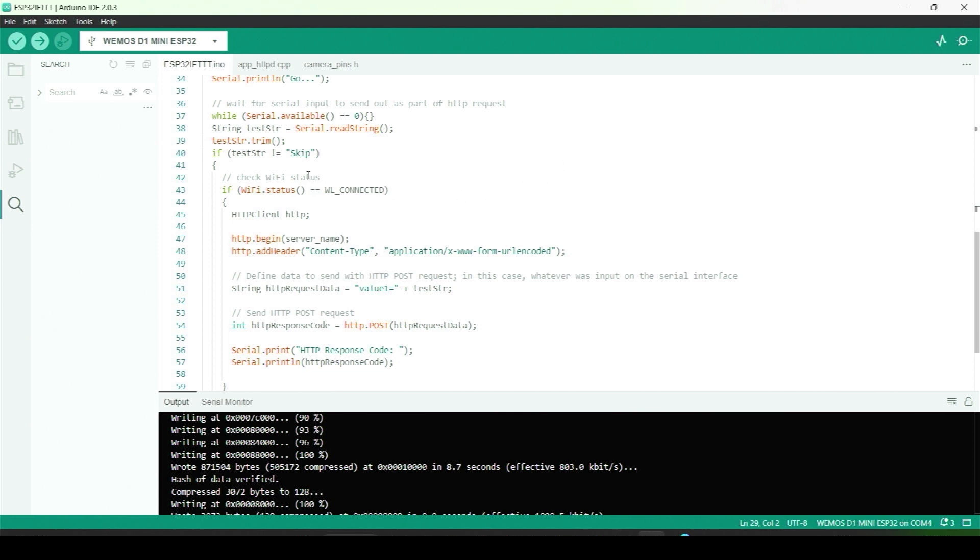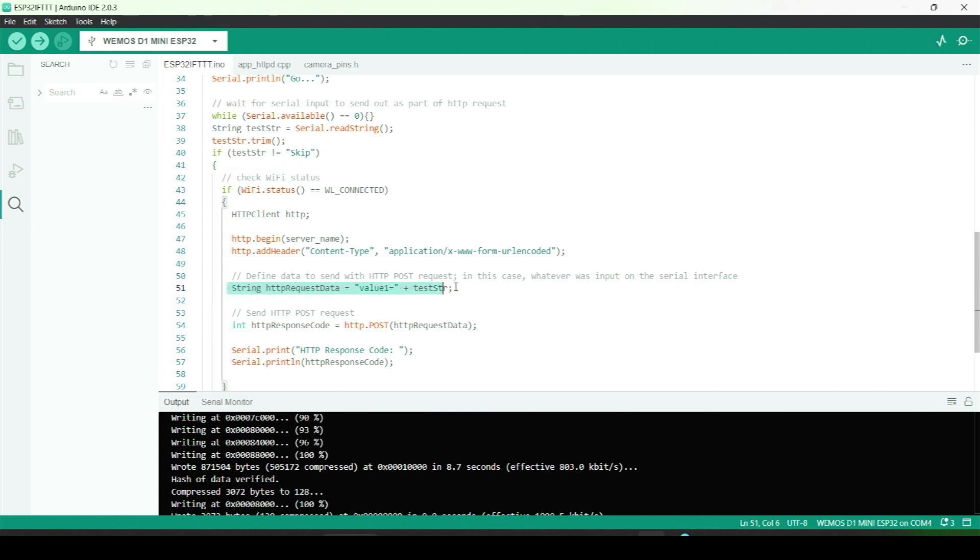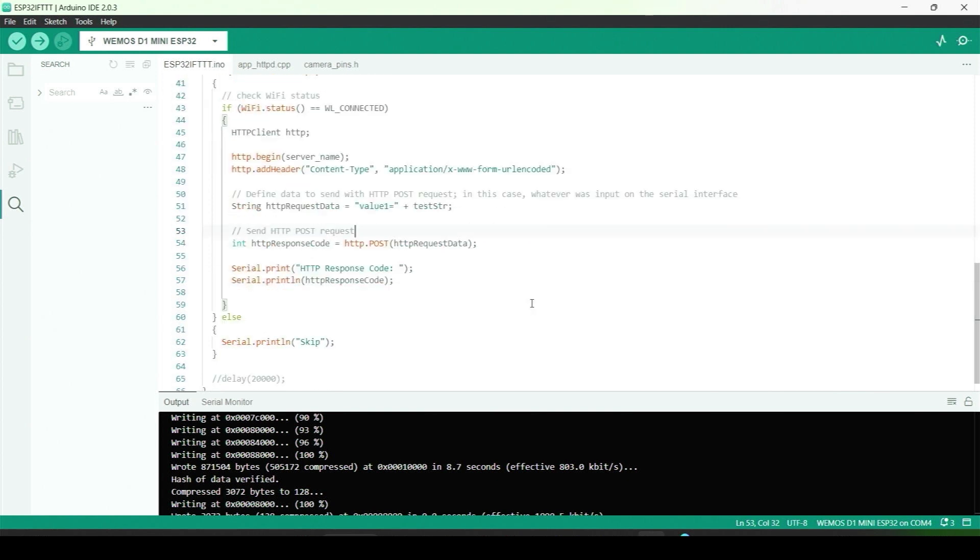Okay, so then we post the fully formed HTTP request and then print the response code. That's it for a quick overview of the code. I'll include a link to it in the description as well.